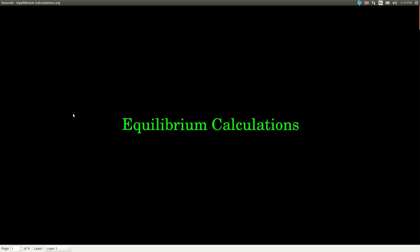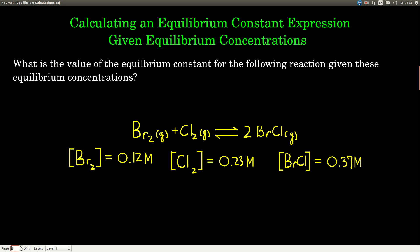Let's talk about how to do some equilibrium calculations. There are two basic types of calculations that we're going to do. The first is: if we know what the equilibrium concentrations are, we can calculate the value of the equilibrium constant expression, Kc.